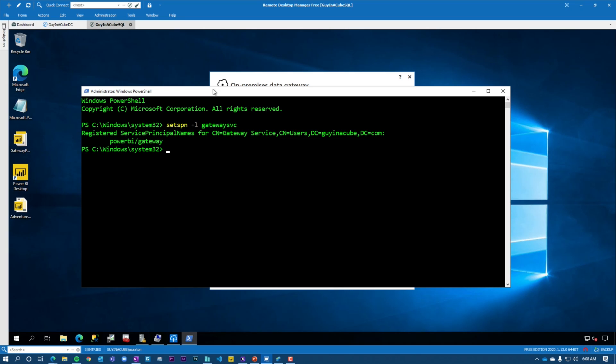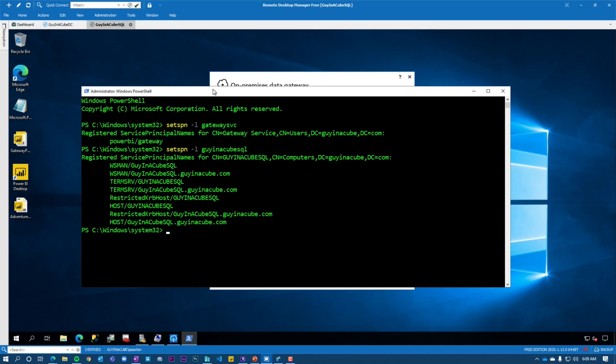You do need to have an SPN on the service account for the gateway itself. Let's say that I just left it as the NT service account. If you leave it as the NT service account for the gateway itself, then you're in the context of the machine. And if we just run set SPN on the machine account itself, so the machine name is guy in a cube SQL, you'll see that it's already got a bunch of SPNs there. So you don't need to do anything for that. So you kind of get that for free. We need at least one service principal name for what we're going to look at in constrained delegation. Alright, cool. So that's the gateway service account. So we're good there. Check. We need at least one service principal name or SPN listed on the gateway service account. We have that.